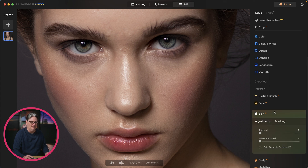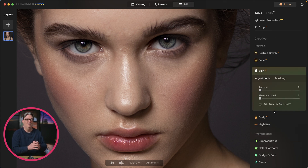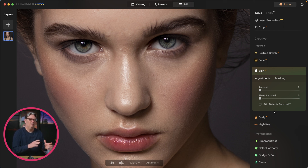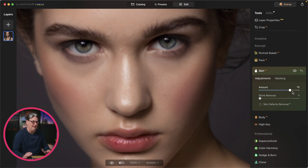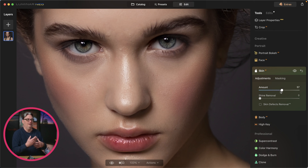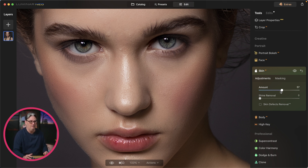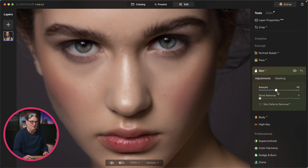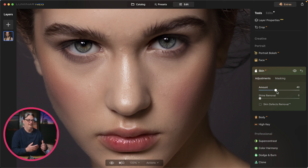The next editing tool is Skin AI, which you'll use to retouch the skin. Sometimes it works really well, sometimes not at all. The amount slider smooths the skin and minimizes blemishes — I wouldn't go above 75; I prefer 25 to 50. Too much makes the image look fake, like mannequin or plastic skin. I like to keep it as natural as possible while still improving the skin.